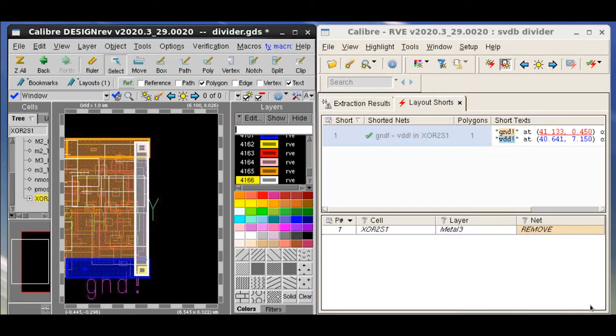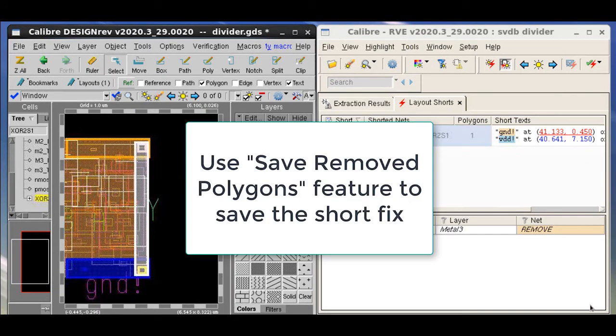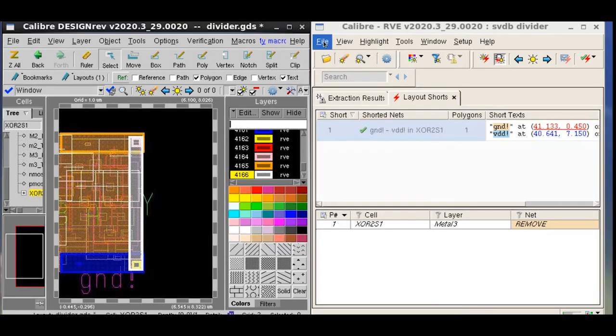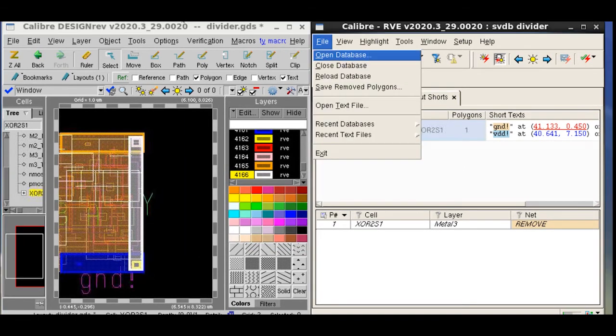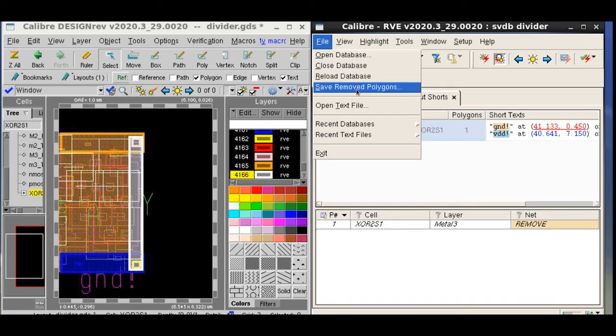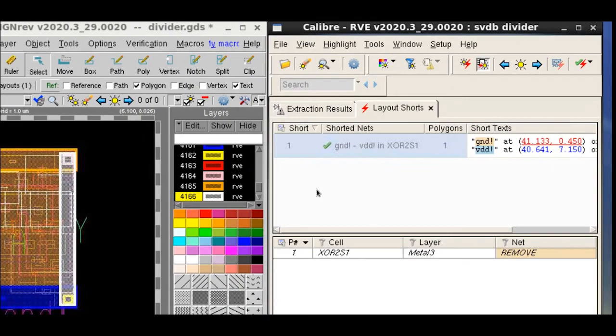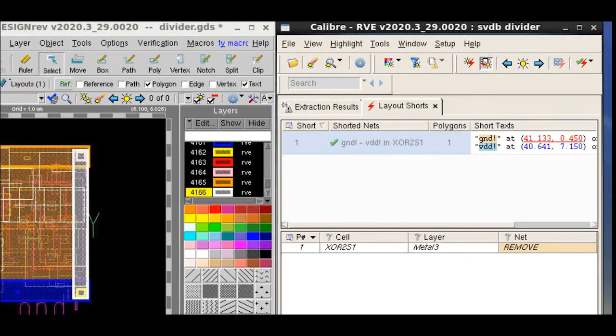Now that we have found the short fix, we can use the Save Removed Polygons feature of Calibre RVE to save the short fix. We can go to File, select Save Removed Polygons, and then save the short fix in a directory. The short fix will be saved in an ASCII results database format.